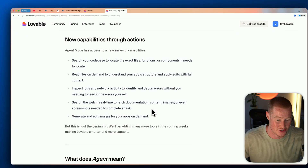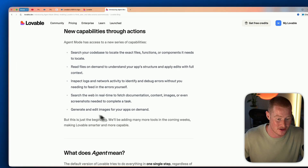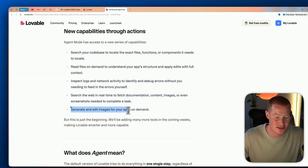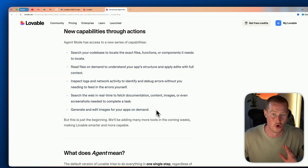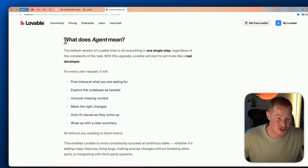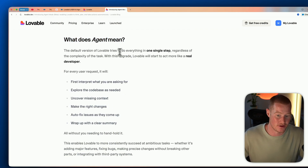This is really massive and I'm excited to try it out — it's going to change the way we build apps using platforms like Lovable. It can also generate and edit images for your apps on demand, which is another really cool feature.